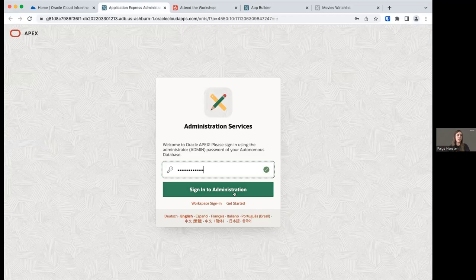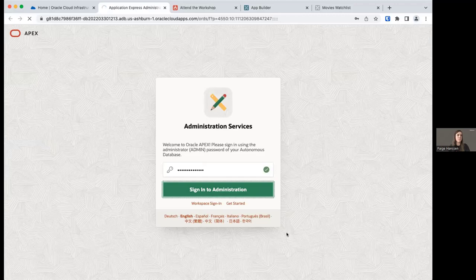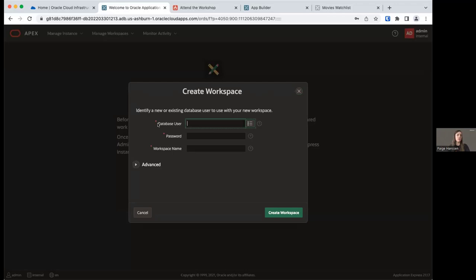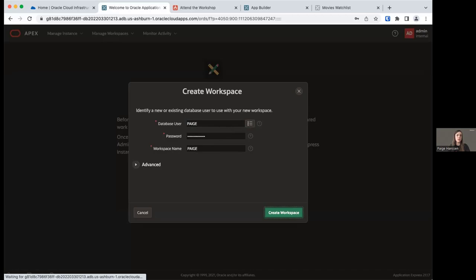Once you've signed in, you're immediately prompted to create a workspace, which is exactly what we want to do. Click Create Workspace. You're going to enter your database user password and workspace name — I'll call mine 'page'. The workspace name gets automatically filled from the database user. Then I'll create a password for the workspace. Once you've filled out these fields, go ahead and click Create Workspace.